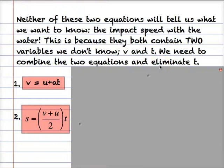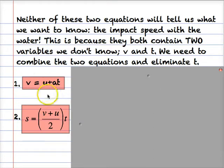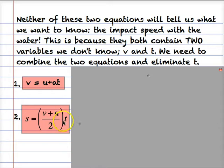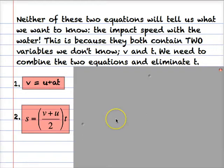So there are two equations of uniformly accelerated motion derived from what we already knew. But neither of these two equations will actually tell us what we want to know, which is the impact speed with the water. v is the impact speed, but unfortunately there's something else we don't know as well — we don't know t, how long it takes the person to hit the water. We don't need a stopwatch though; what we can do instead is combine these two equations and eliminate t, so we have only one unknown variable, v.